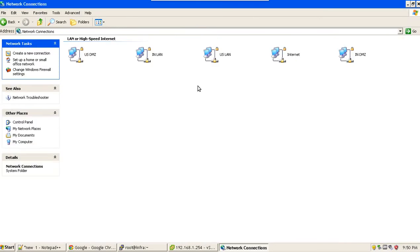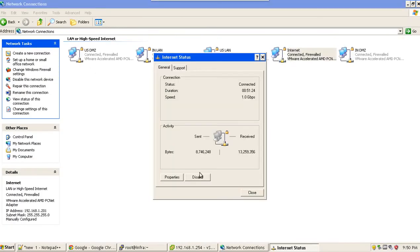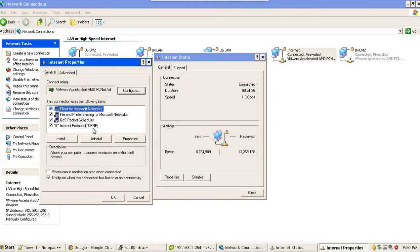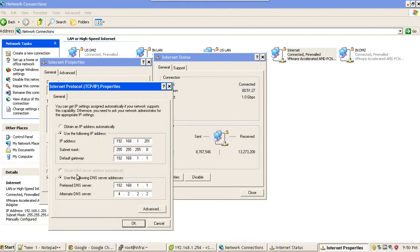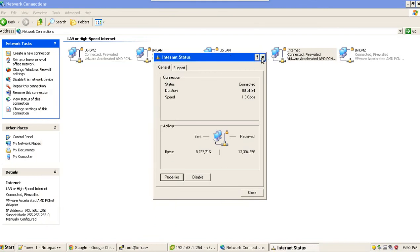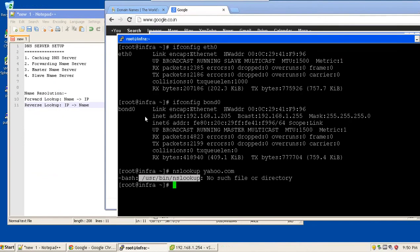Network connections and here in the properties, you can see that I am using these DNS servers to resolve google.com. Let's come on to this Linux machine.